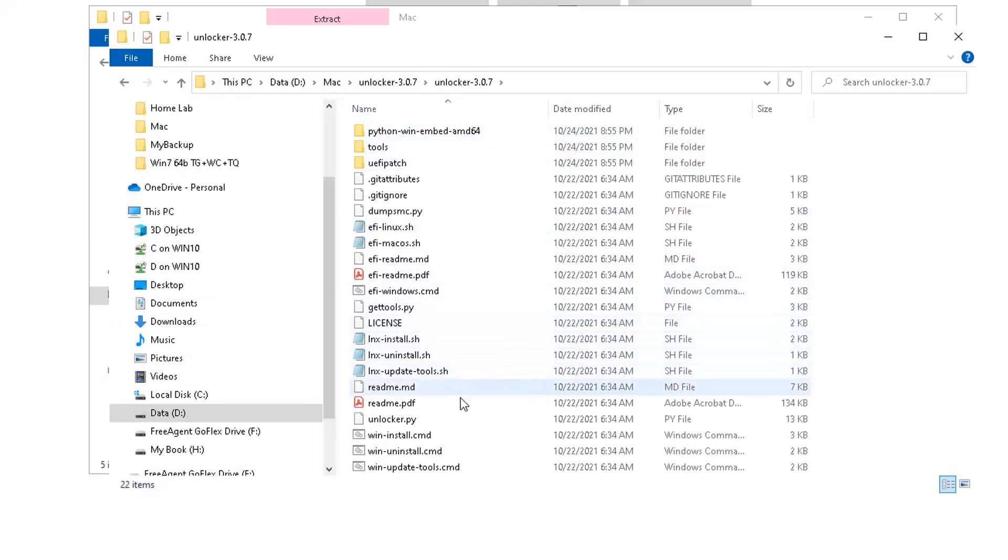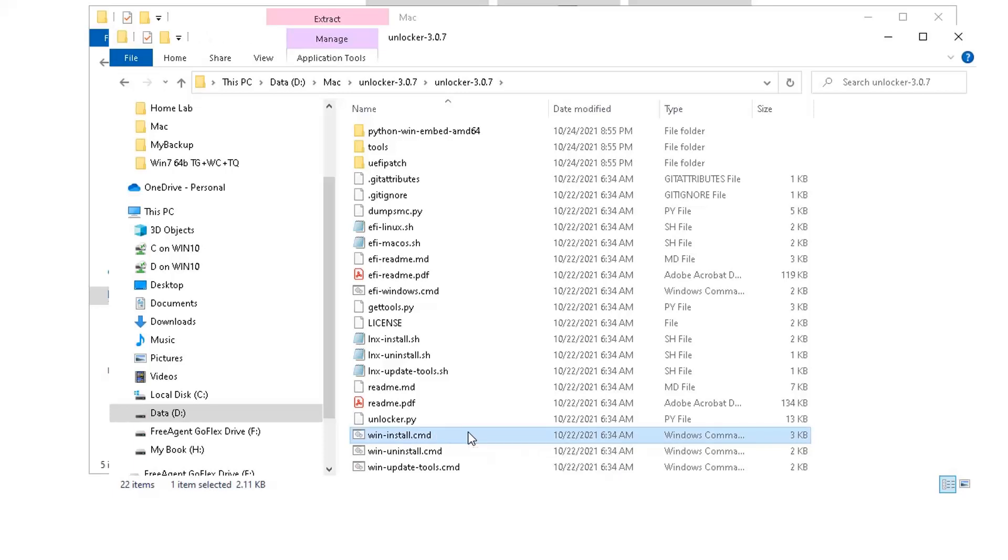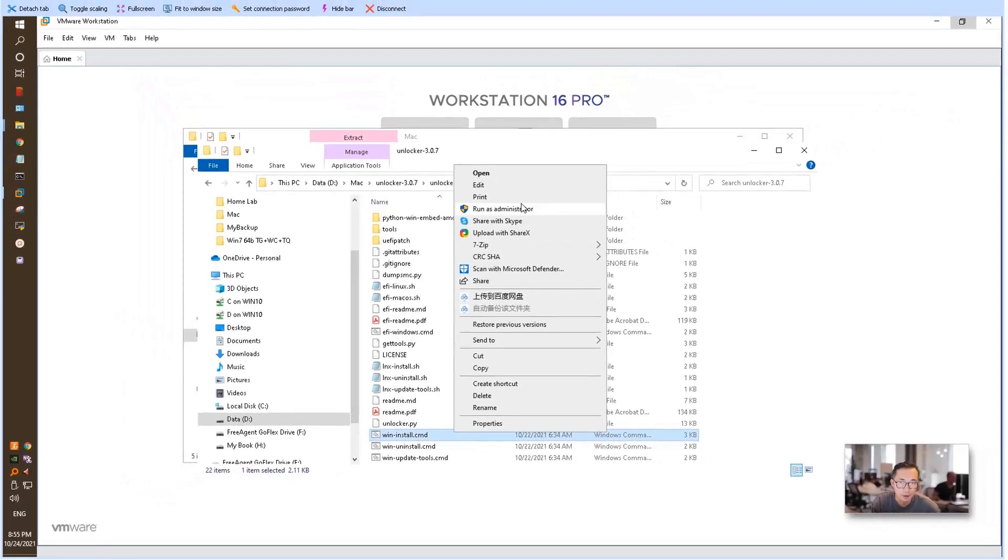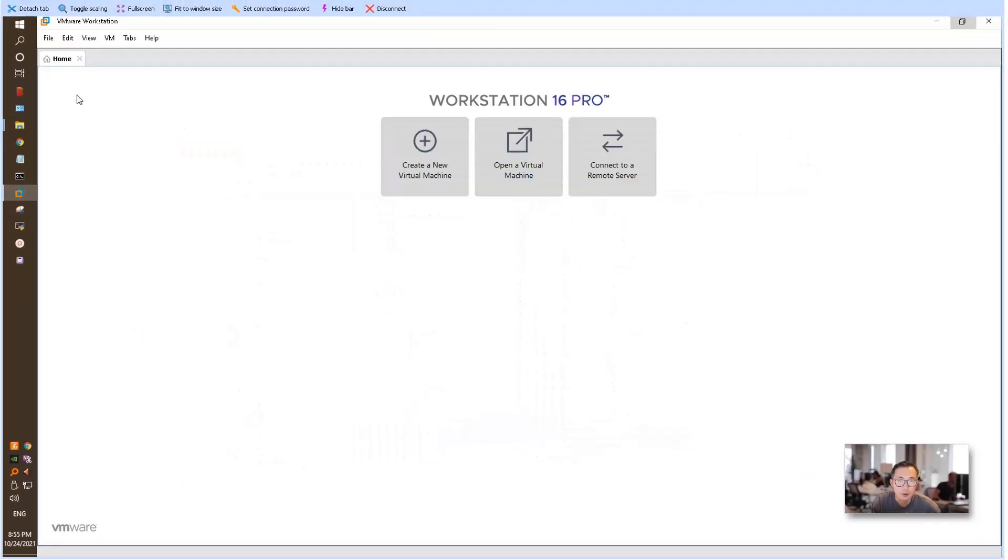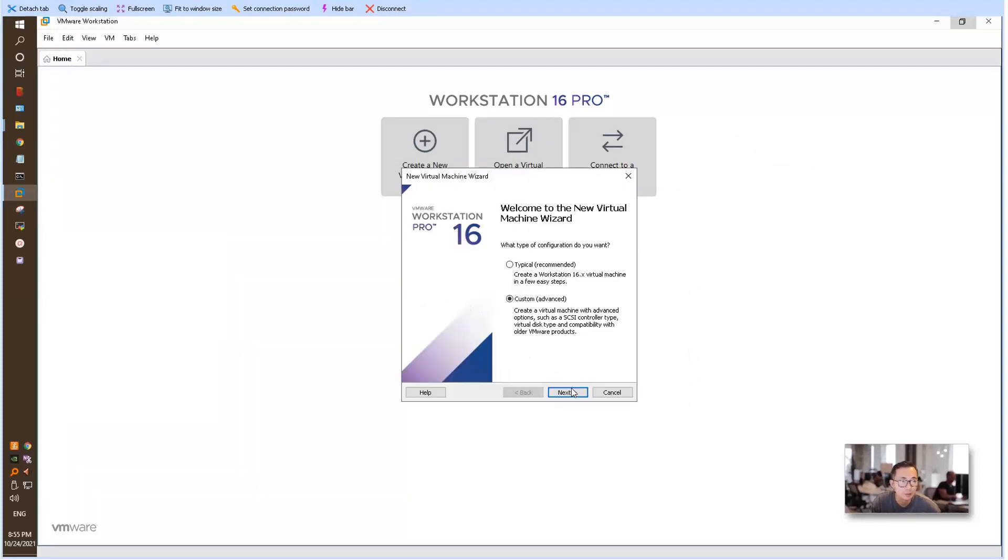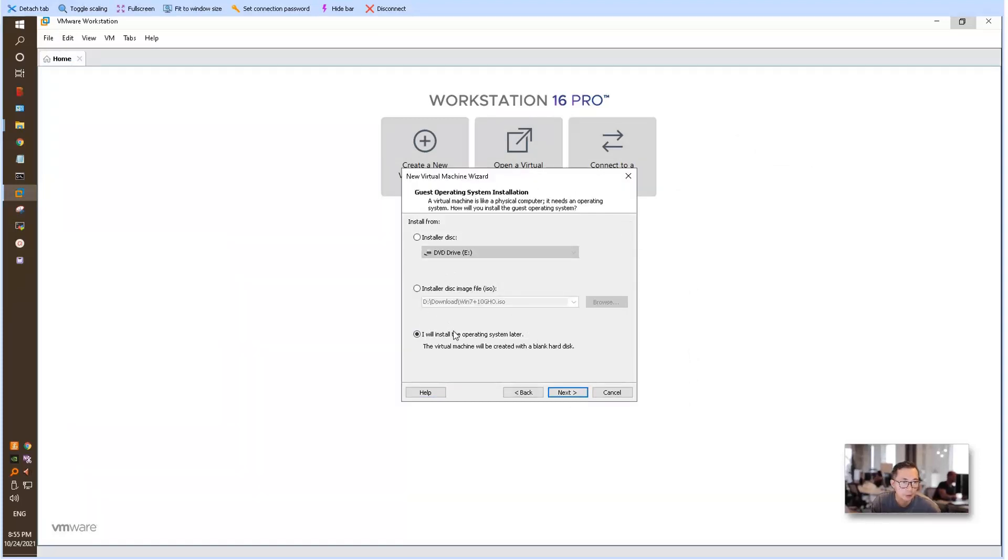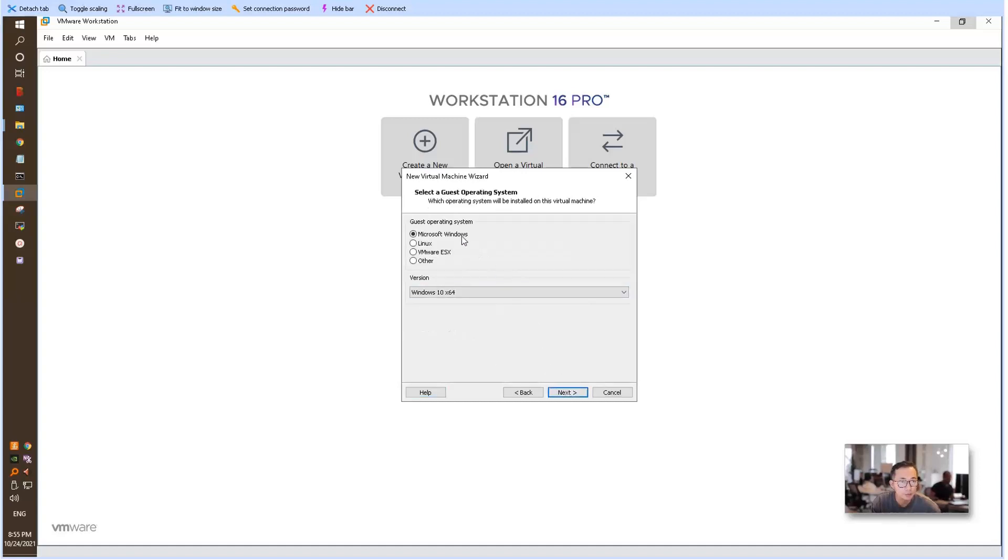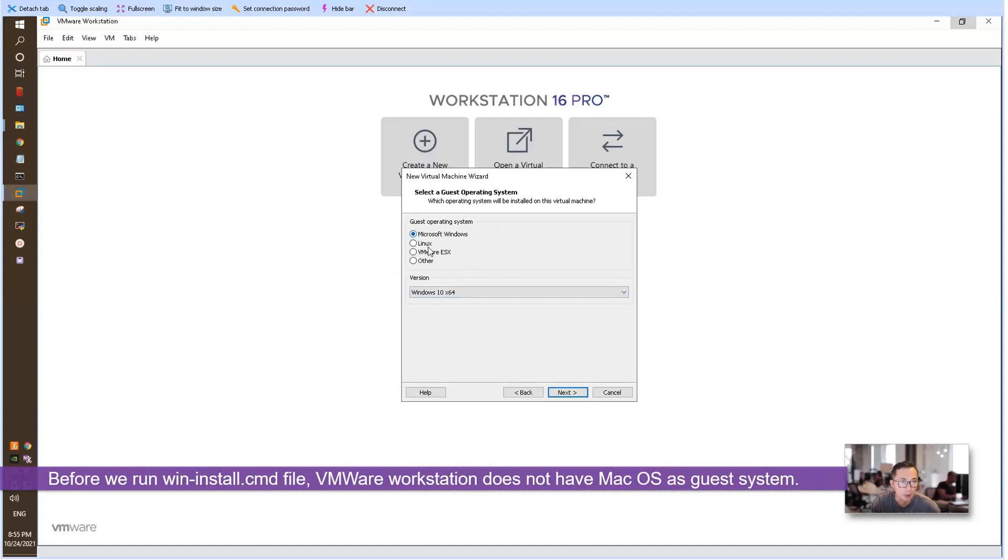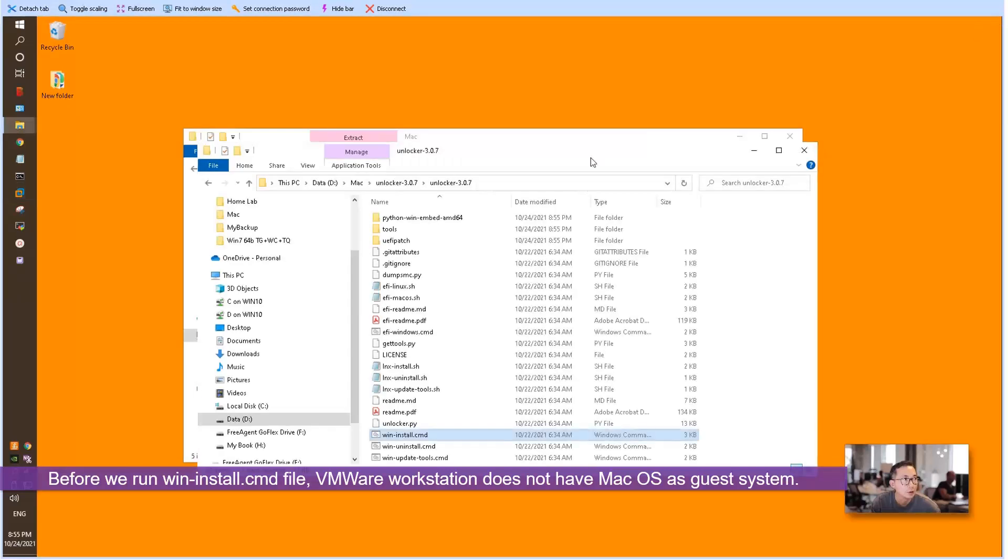You will find the win-install.cmd file. What you can do is run it as administrator. But before that, let's take a look at the options we have right now. In the custom option, choose 'I will install the operating system later.' There is no Macintosh OS in this list, so we can close this.